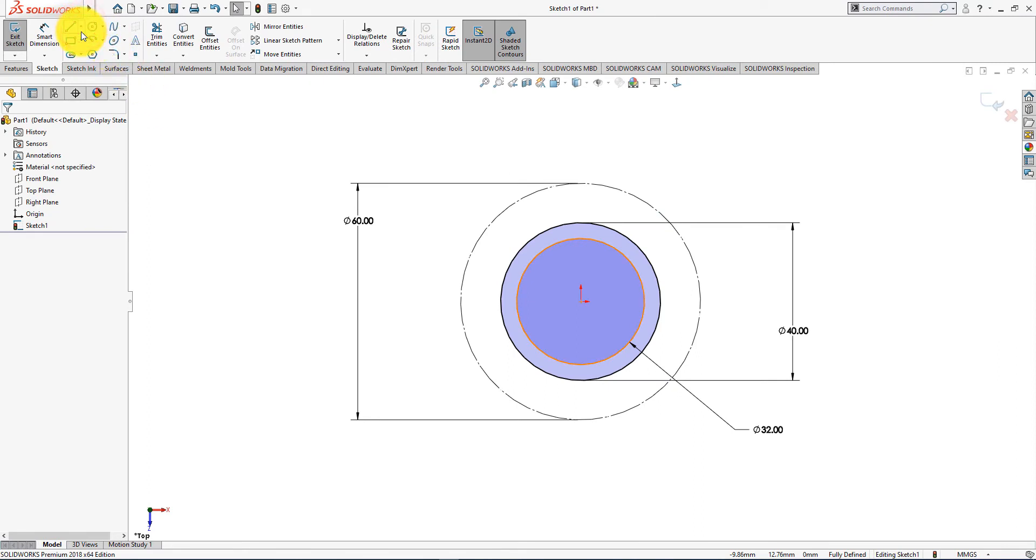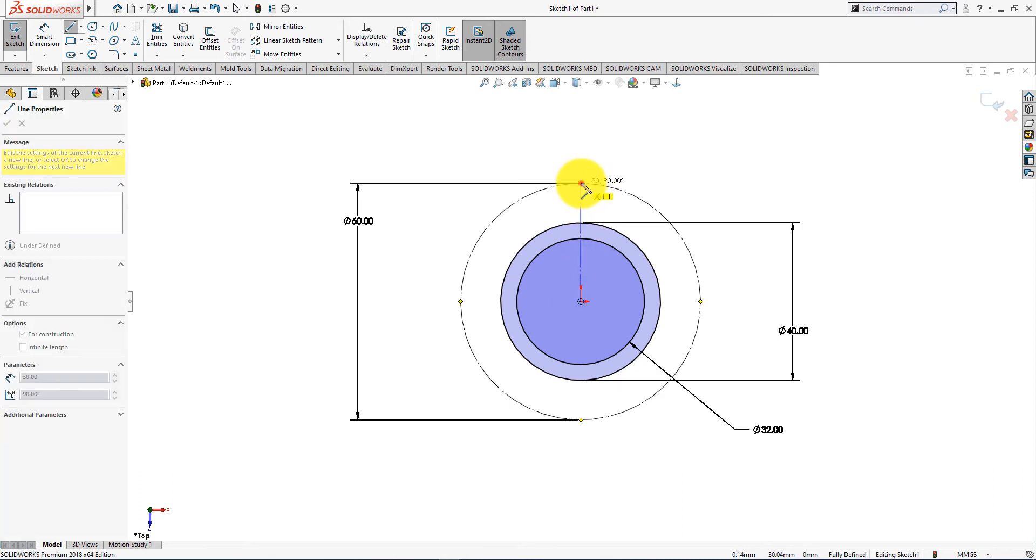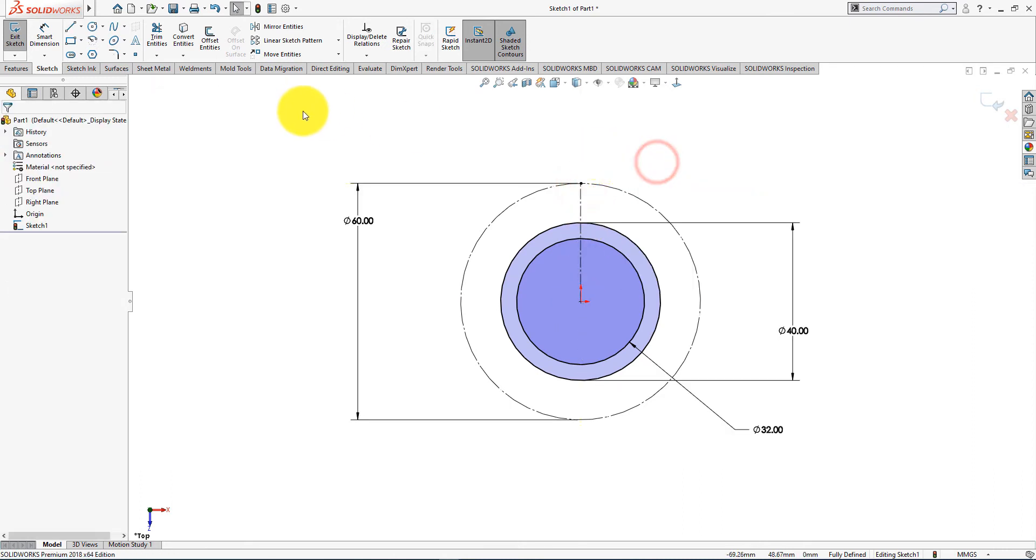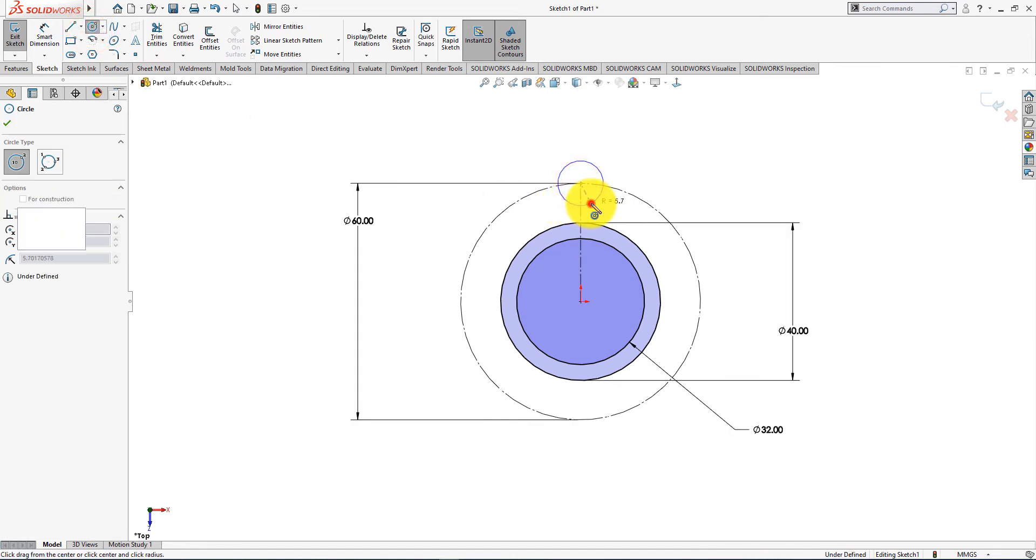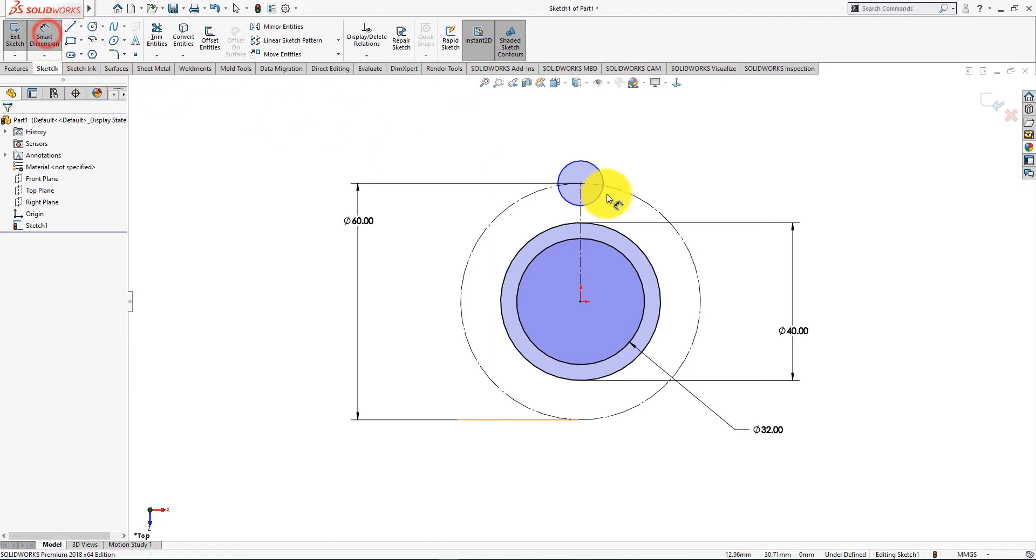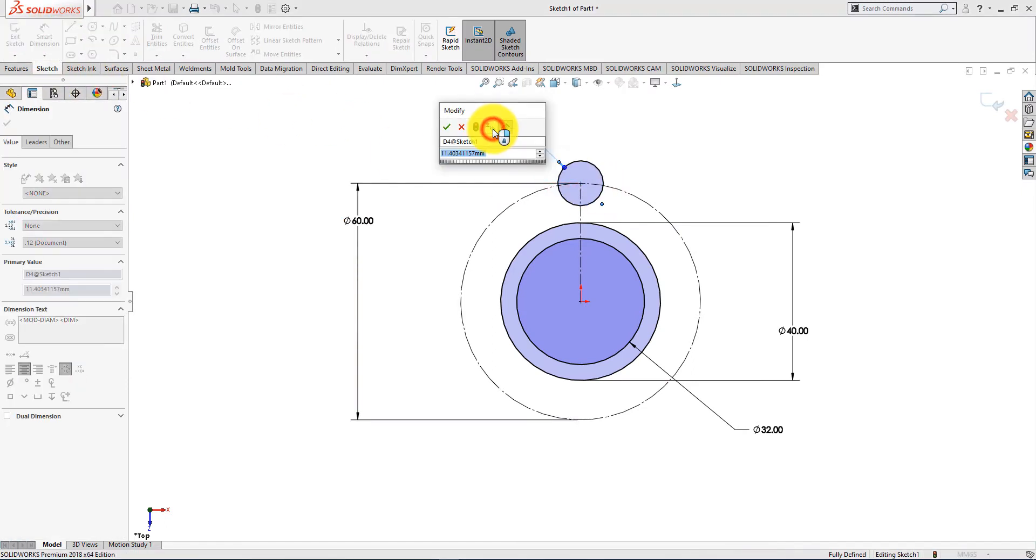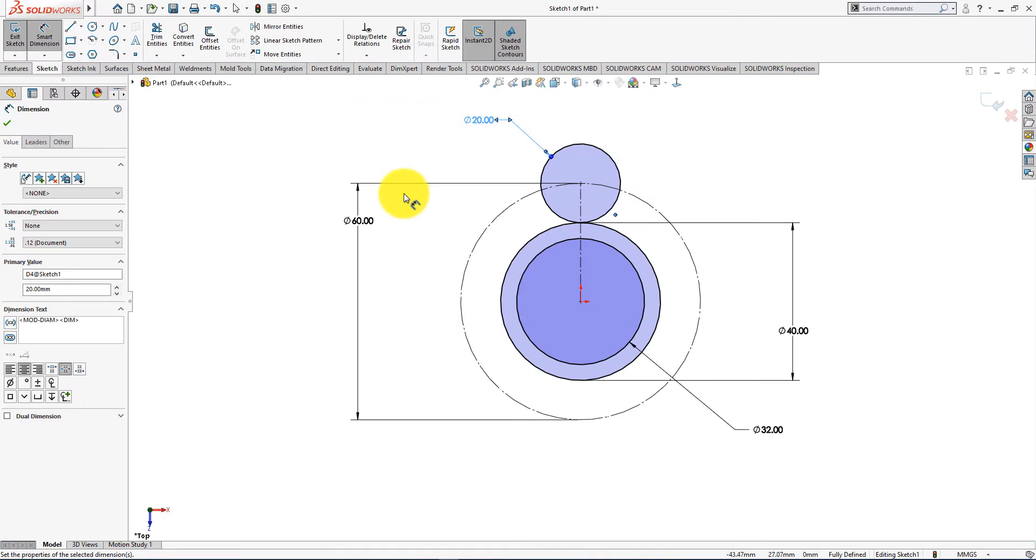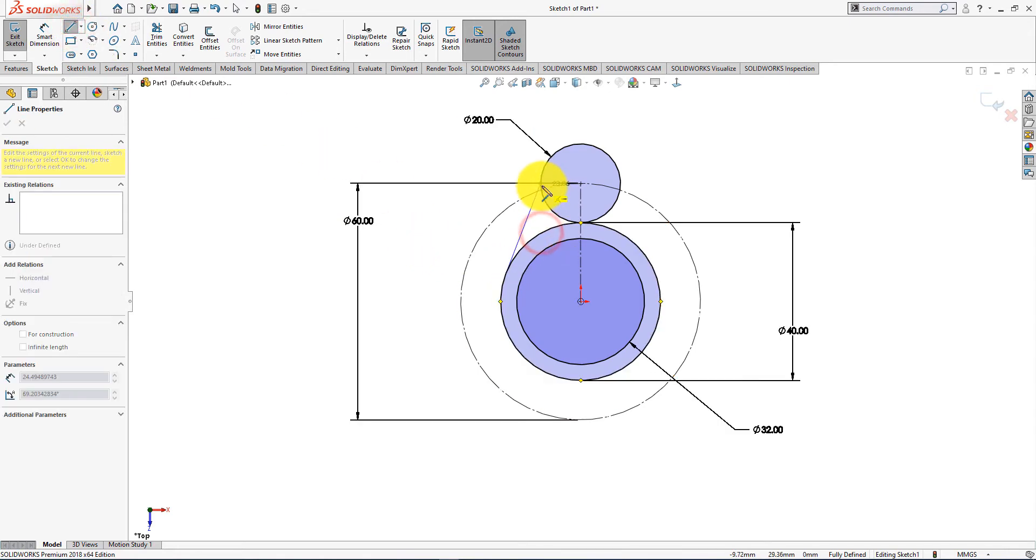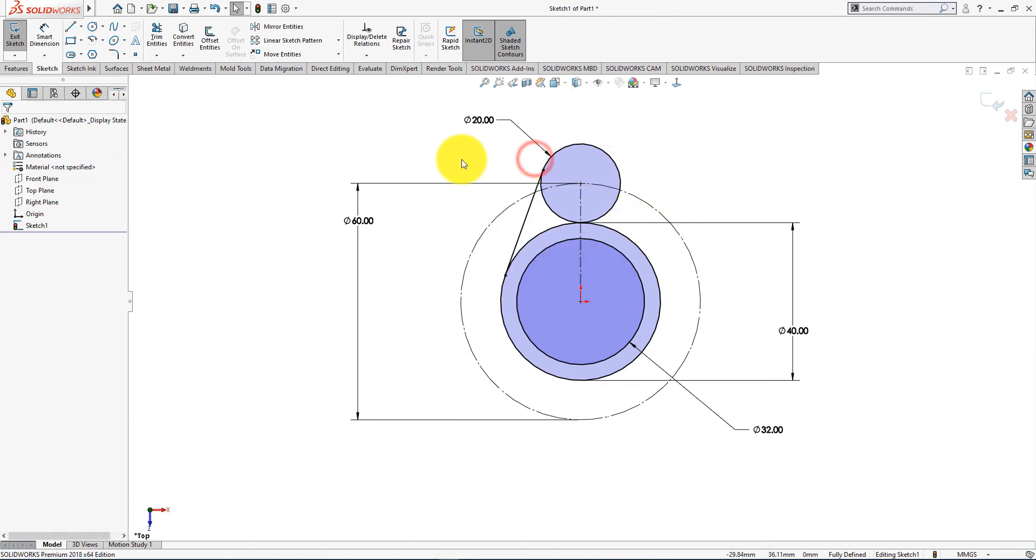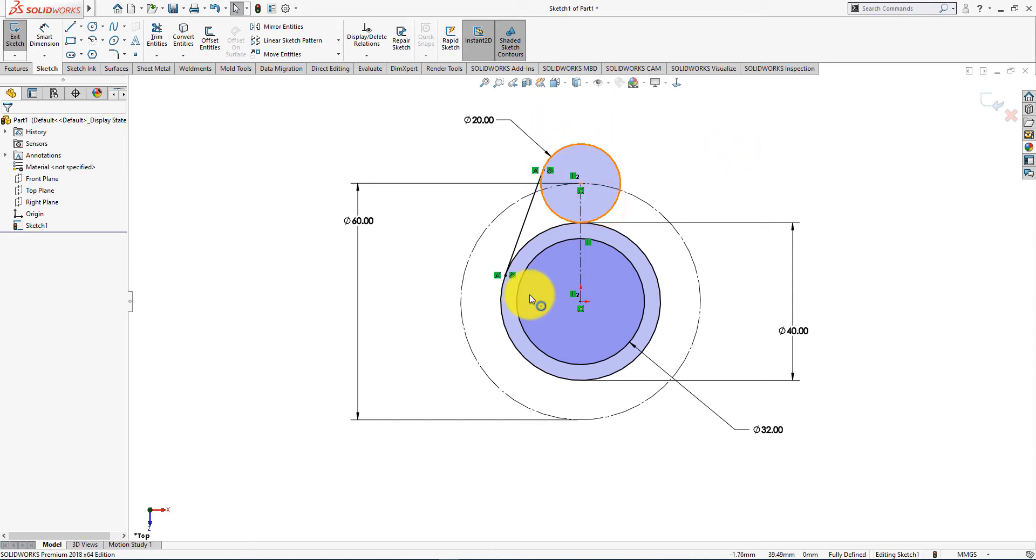Take center line command and draw lines like this. Now take circle command. Now select smart dimension. Diameter is 20 millimeters. Delete this tangent relation and make the line vertical.